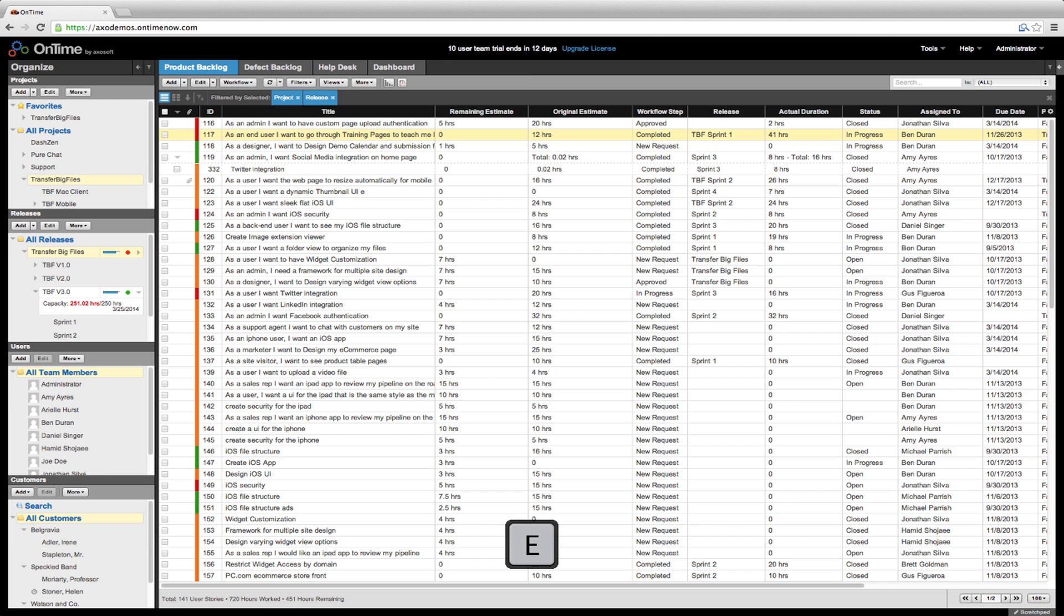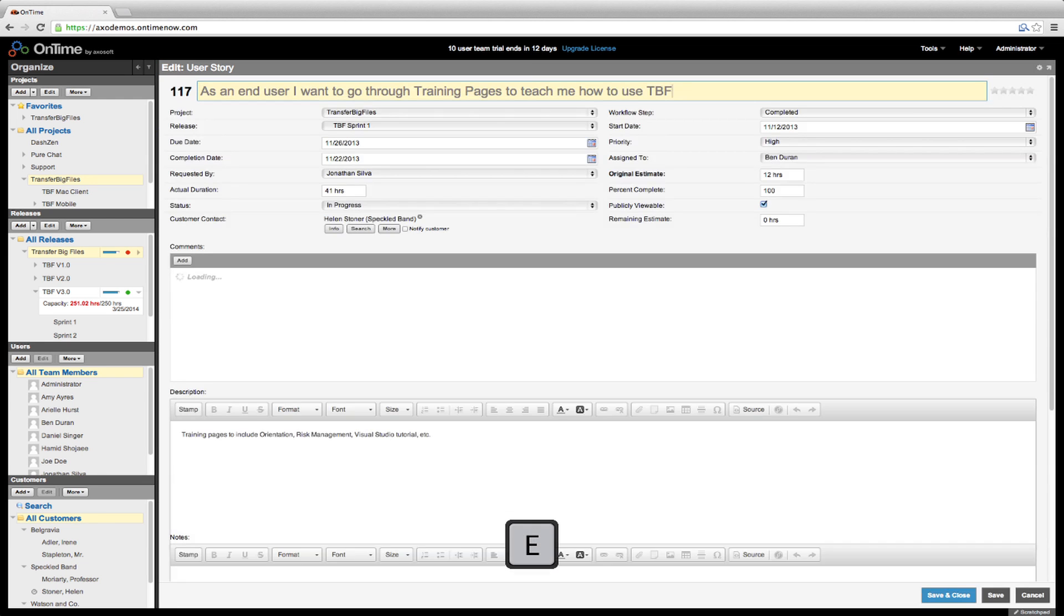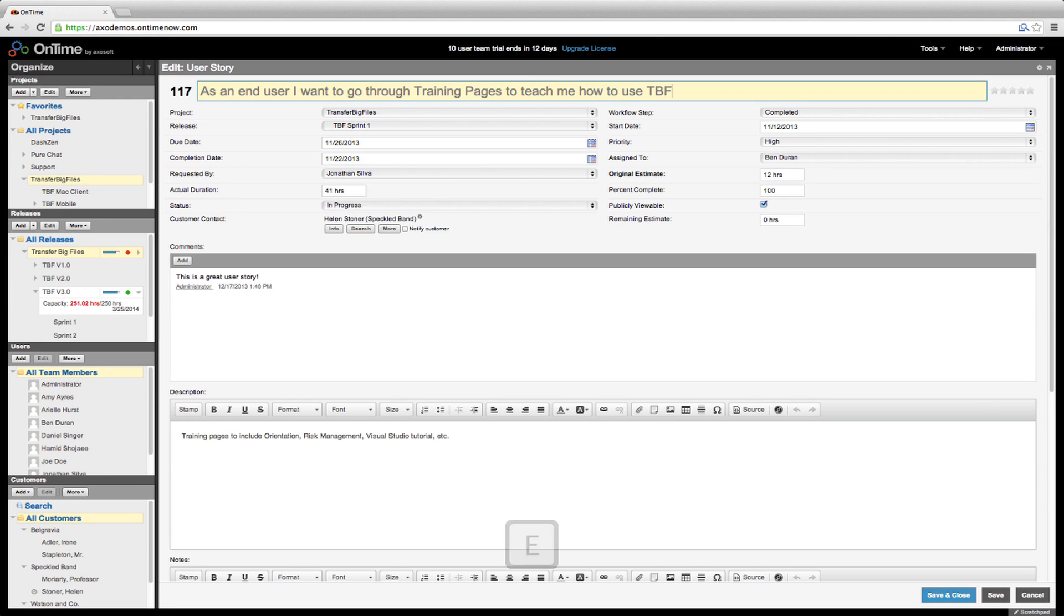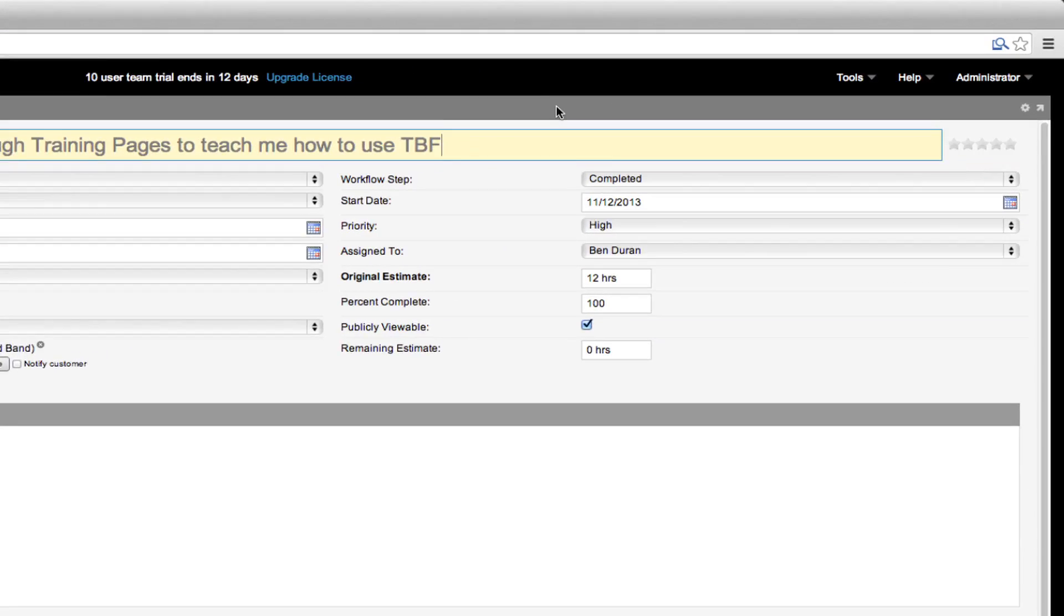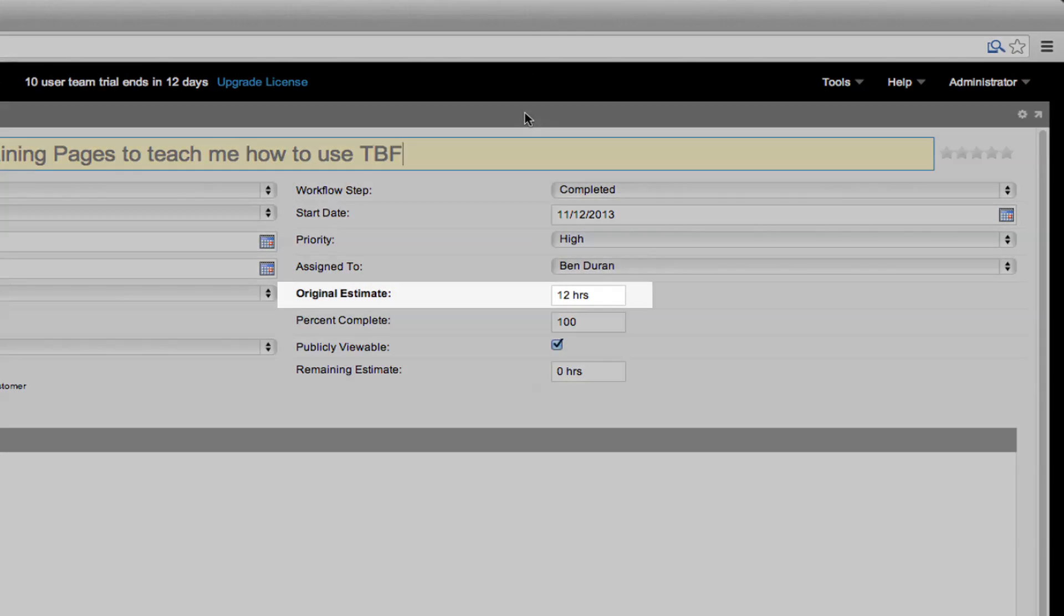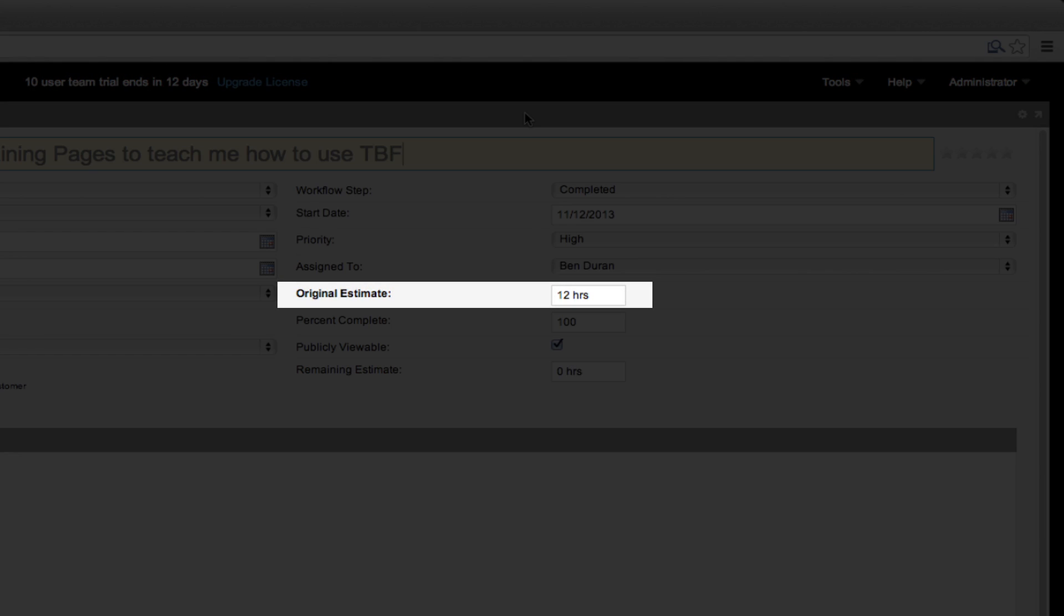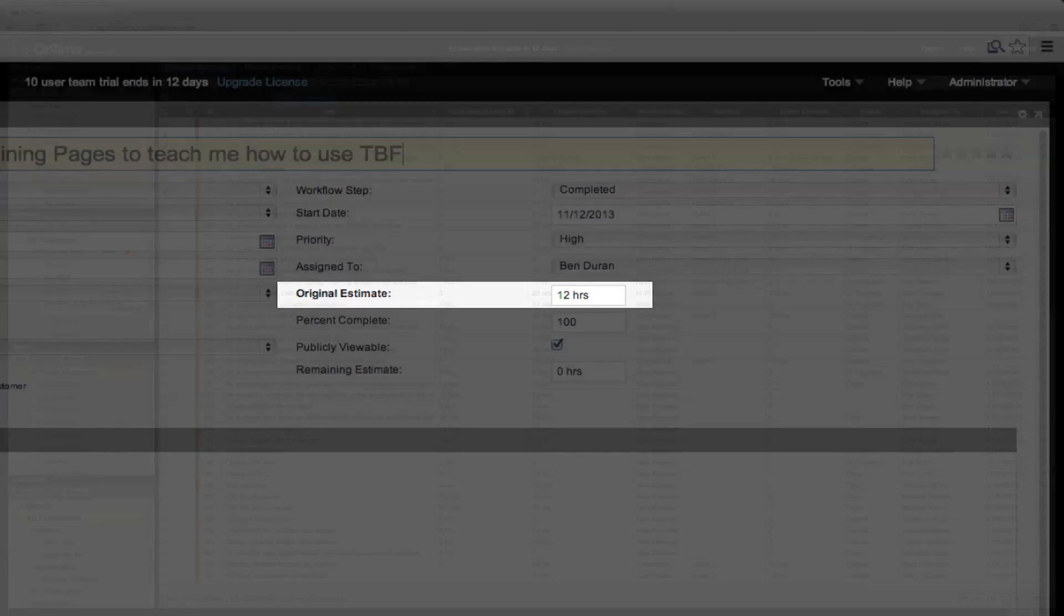Use the E shortcut to edit the selected item. Any field that is bolded is required, and you need to enter a value before saving and closing.